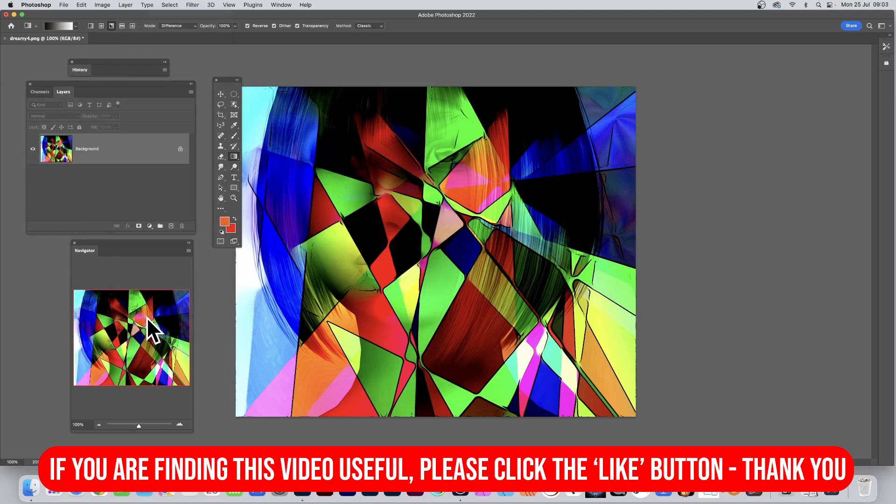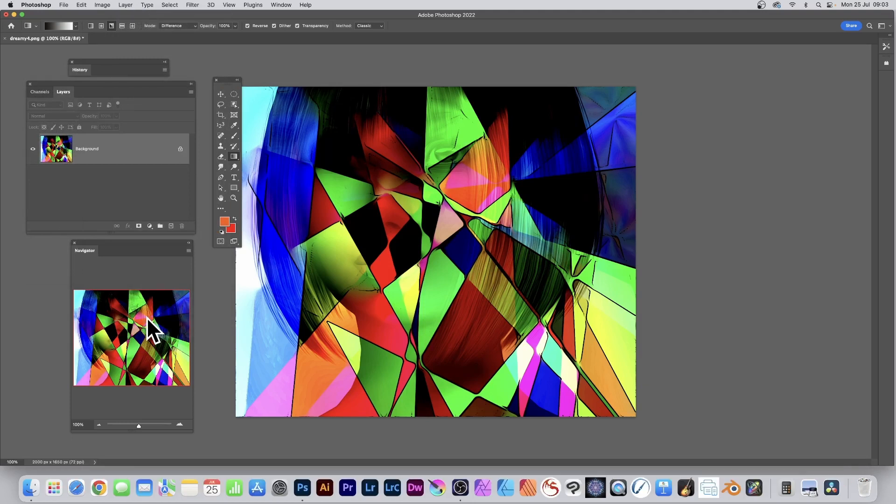And there's the end result. Hope this tutorial was of interest. Any questions, please let me know in the comments below. Always great to hear from you, thank you.